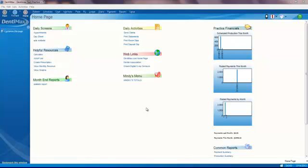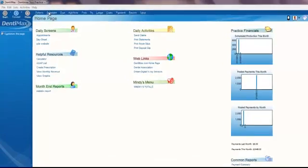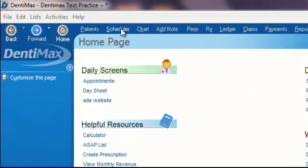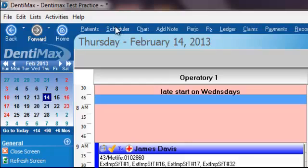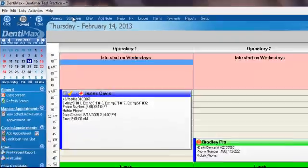Welcome to the Dentimax appointment book or scheduler. To access the scheduler, it's very easy to do. All you have to do is click on scheduler here at the top of your screen.